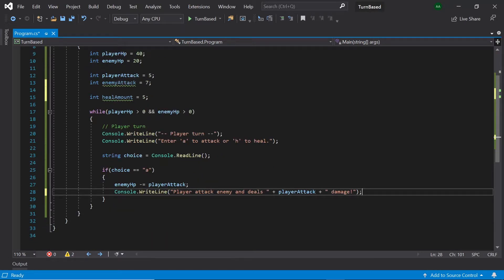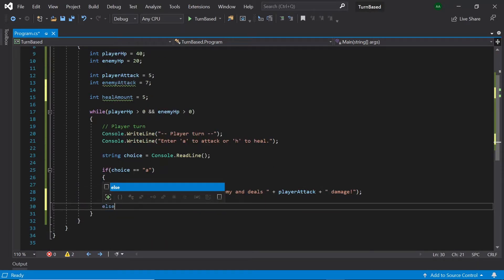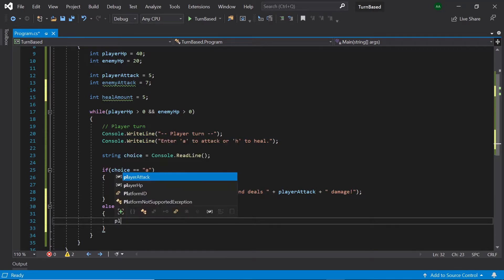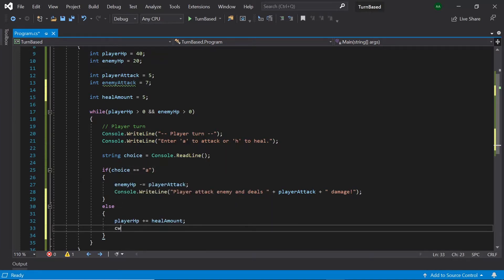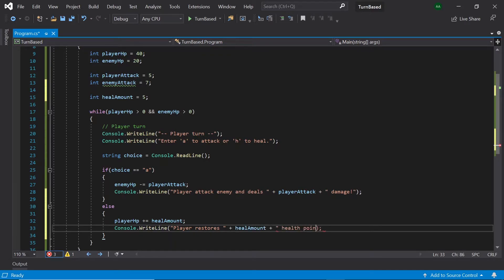Now, if the user hasn't entered A — else — then let's get the player's HP plus-equals healAmount. And then let's also display a message saying playerRestores healAmount plus healthPoints. And that's all the code for the player's turn done with.